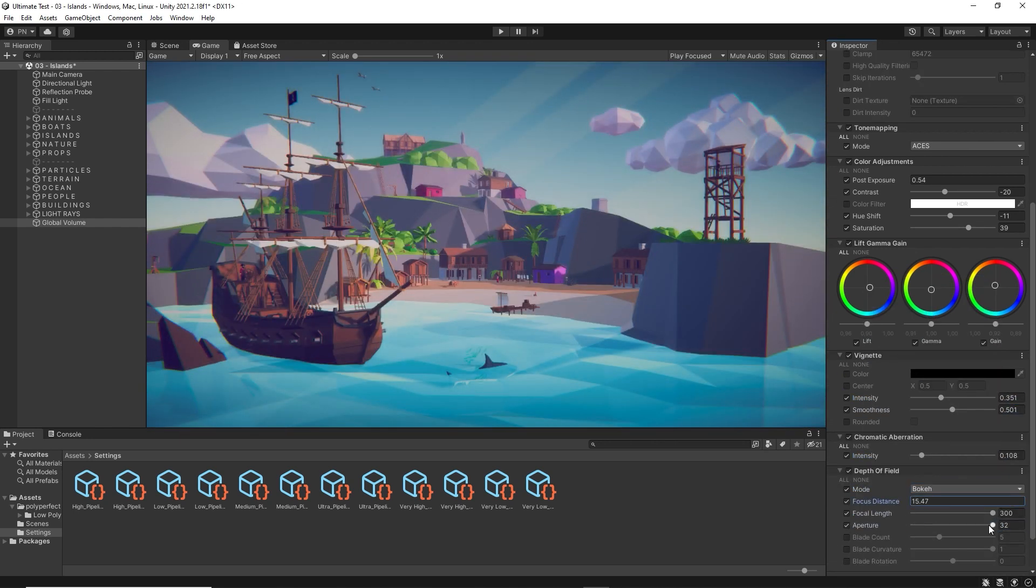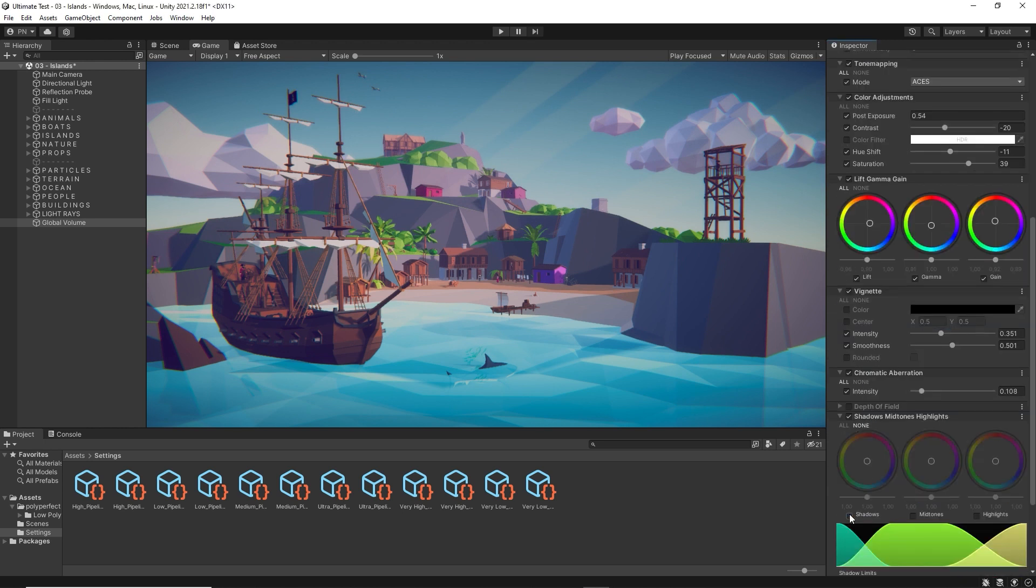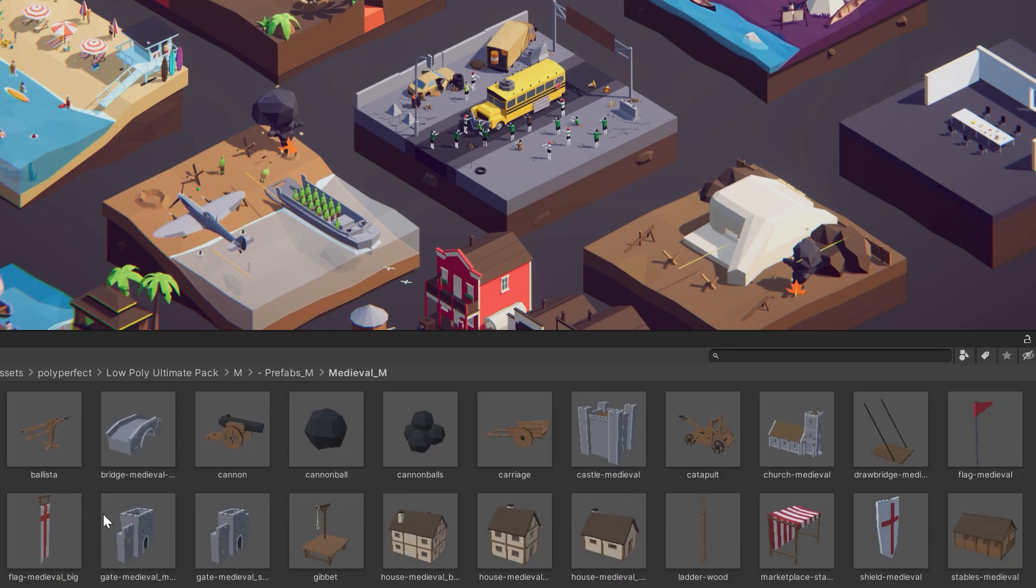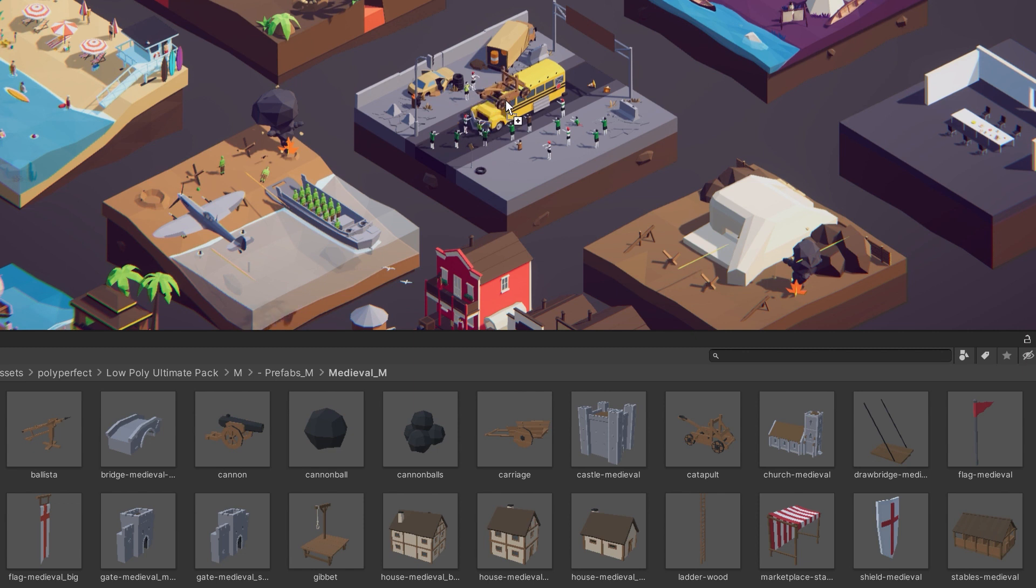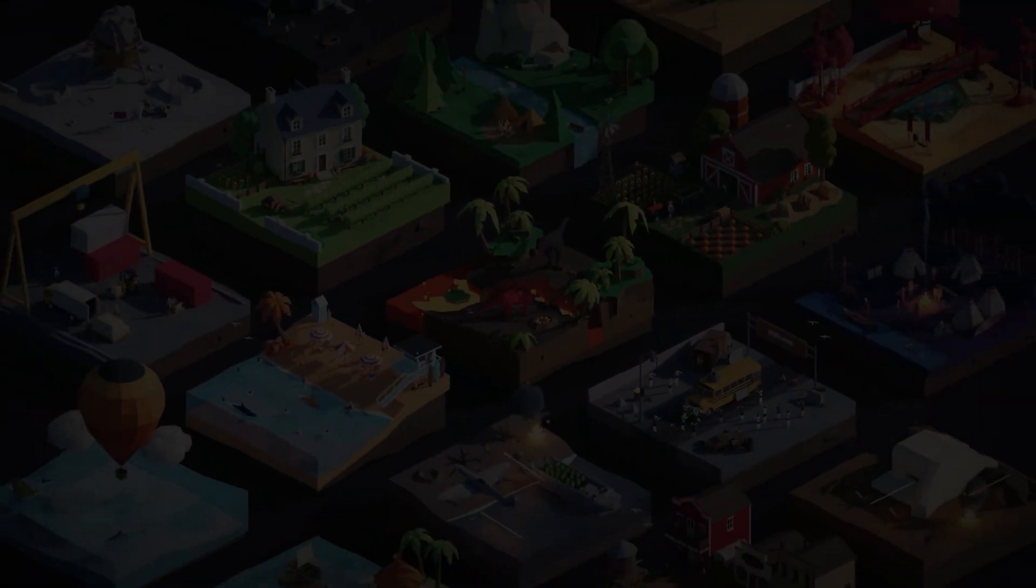Also, we got some questions on how to use our pack. You see, it's complicated. You find a model that you like and then put it into scene. That's all.